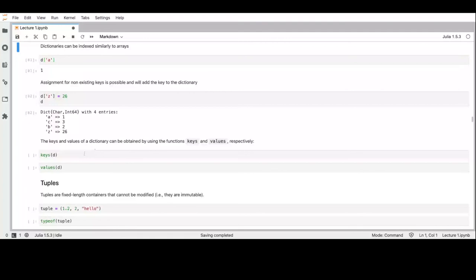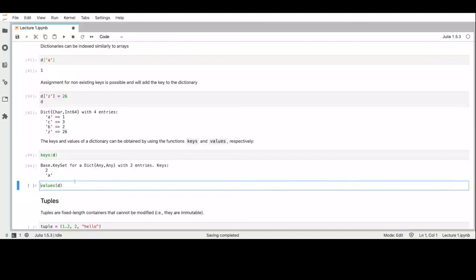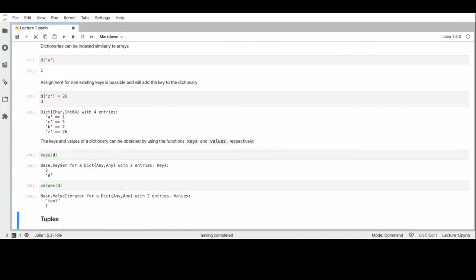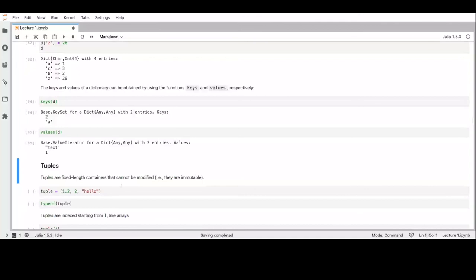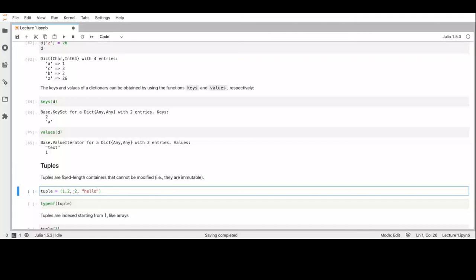We can obtain the set of keys of a dictionary by calling the function 'keys', and similarly 'values' for obtaining all the values. For ordered dictionaries, there are packages available. As with many other languages, we have tuples — product types that are immutable, fixed-length containers where every element can be of a different type.